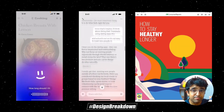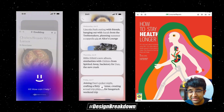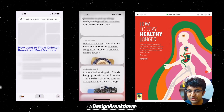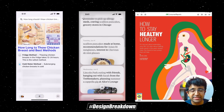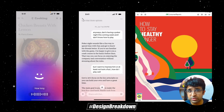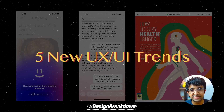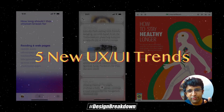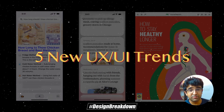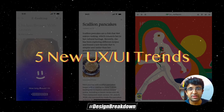Hey everyone, welcome back to Design Breakdown, where I bring you the latest and greatest design trends and the perfect resources, plugins, etc. to get started with recreating those design trends. Today we have five very interesting design trends being used by some of your favorite apps, websites and whatnot. Some of these were unexpected and came out of the blue, so let's check them out.